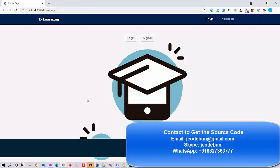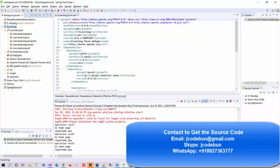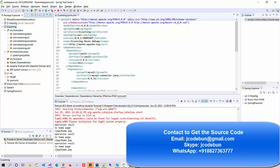Hello everyone, welcome. In this video we are going to show you the demo of an e-learning portal which is developed using JSP and Servlets. If I talk about the technology in detail, JSP is used here for the front end.